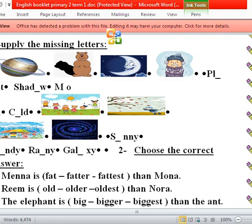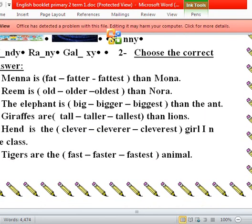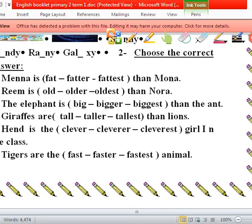Choose the correct answer. Number one: Menna is — fat, fatter, or fattest? We have 'then', which means it's comparative — comparative between Menna and Mona. So Menna is fatter, fatter than.